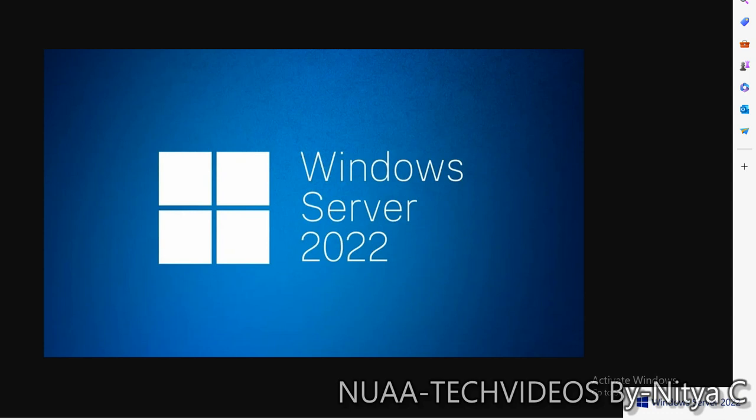Hello friends, hope you are doing well and welcome back to my channel, NUAA Tech Videos. As you know, this is the series of Windows Server 2022, and in today's video I'll demonstrate how we can promote a server as a read-only domain controller, or RODC.